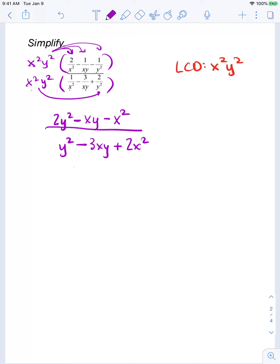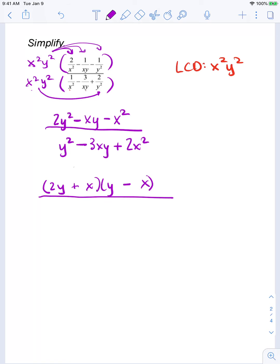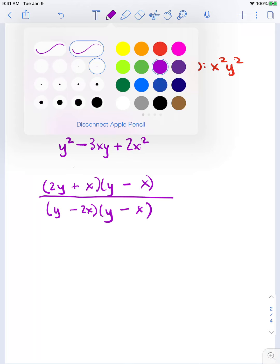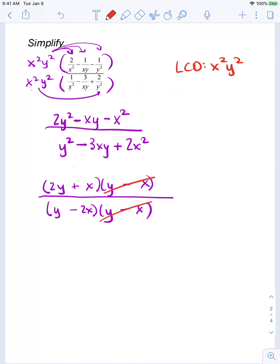Before we can finalize our answer, we need to see if we can factor. In the numerator, to get 2y squared I need 2y and y, and to get x squared I need x and x. To get negative xy in the middle: negative 2xy plus xy. In the denominator, y times y is y squared, 2x times x is 2x squared. Since the product is positive and the sum is negative, these are both negative. I notice that y minus x is a common factor, so my final answer simplifies to 2y plus x over y minus 2x.